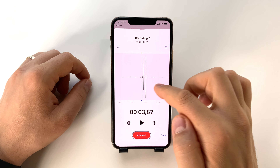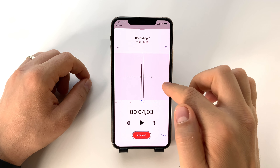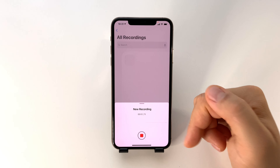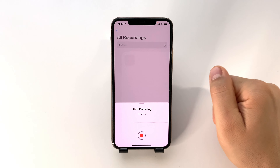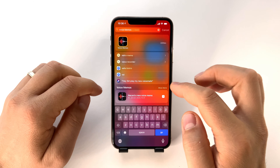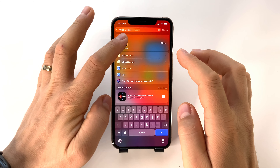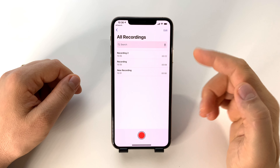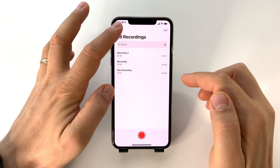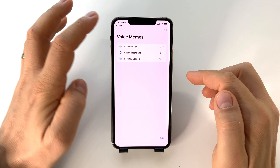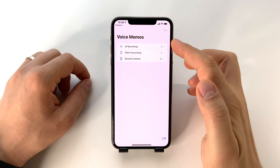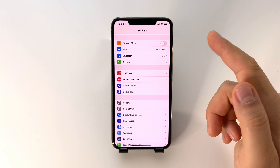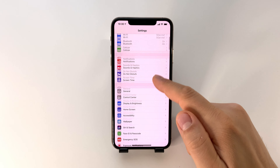A simple way to create a voice memo is to ask Siri to do that. Another way is to start the Voice Memos application and press the record button — it will start to record your voice.